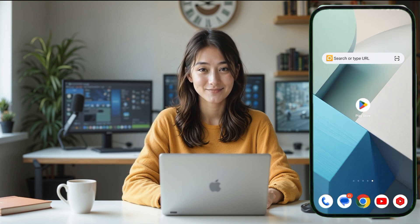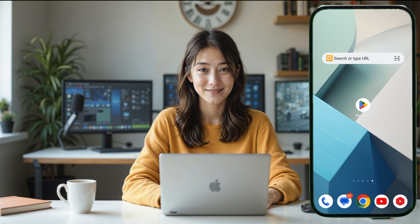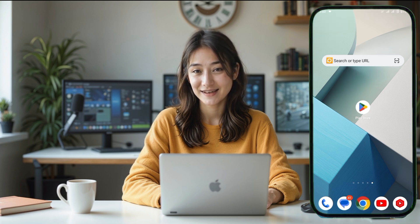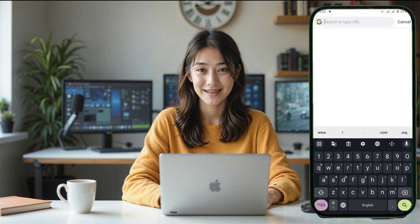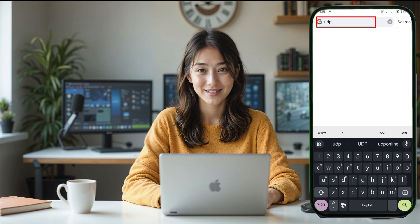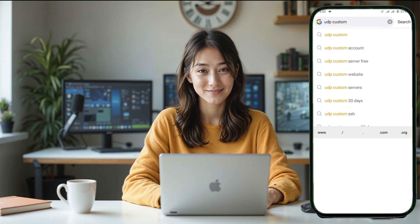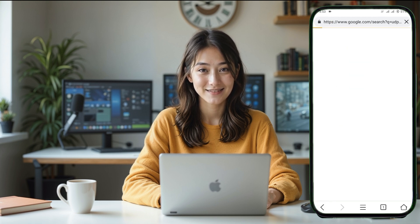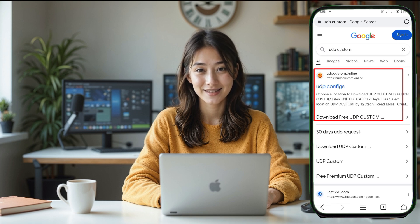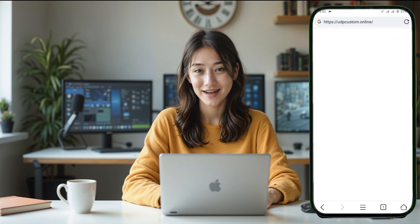Let's begin by creating the UDP Hysteria server. The first step is to open any browser on your device. In the search bar, type UDP Custom and press Enter. You will see several search results, but you need to find and click on the official UDP Custom website. This is where you will create the UDP Hysteria server.